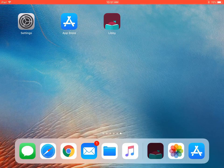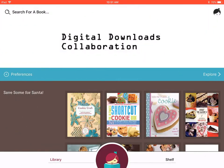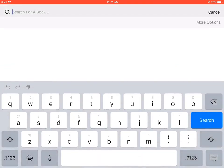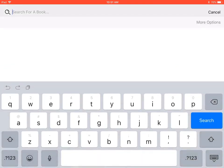Let's begin by opening your Libby app. Once the Libby app opens, you will see a magnifying glass and the phrase 'search for a book' at the top left corner of the screen.